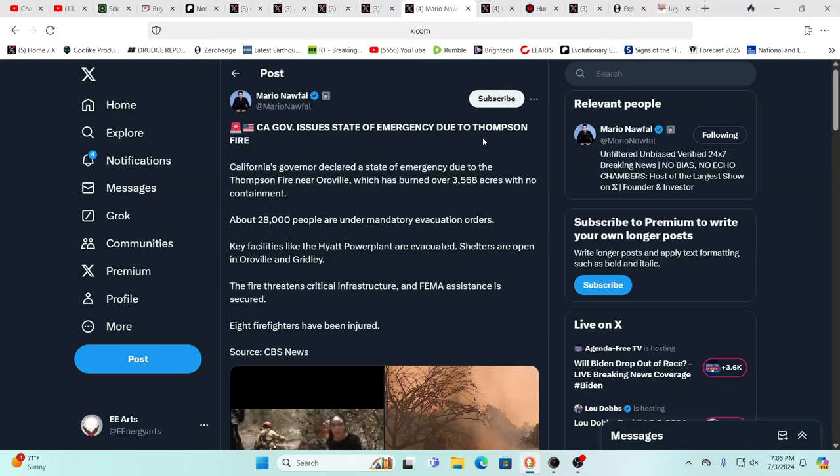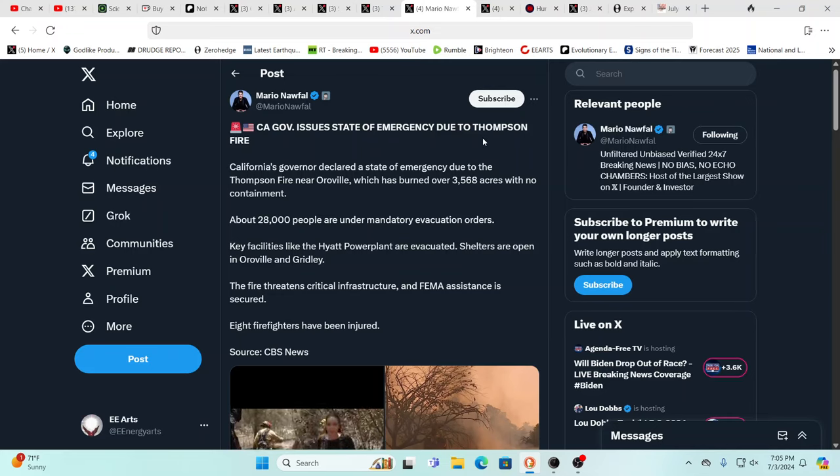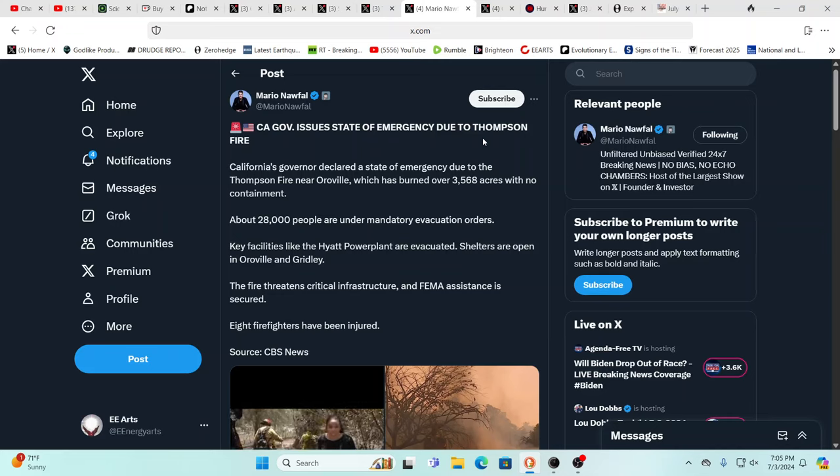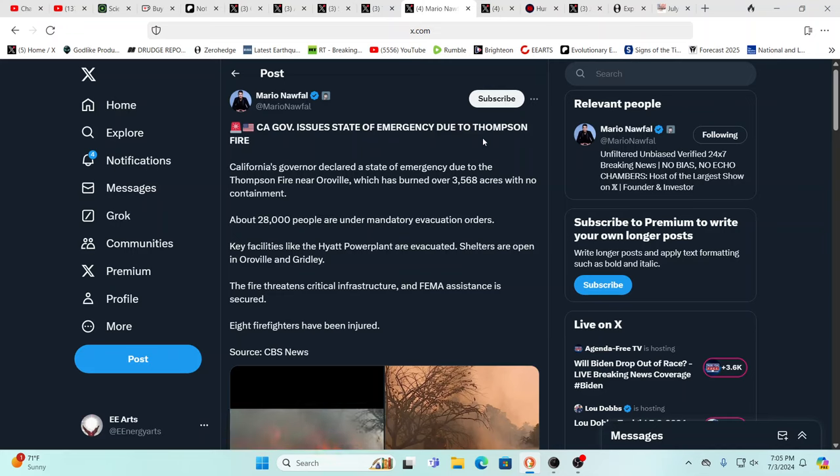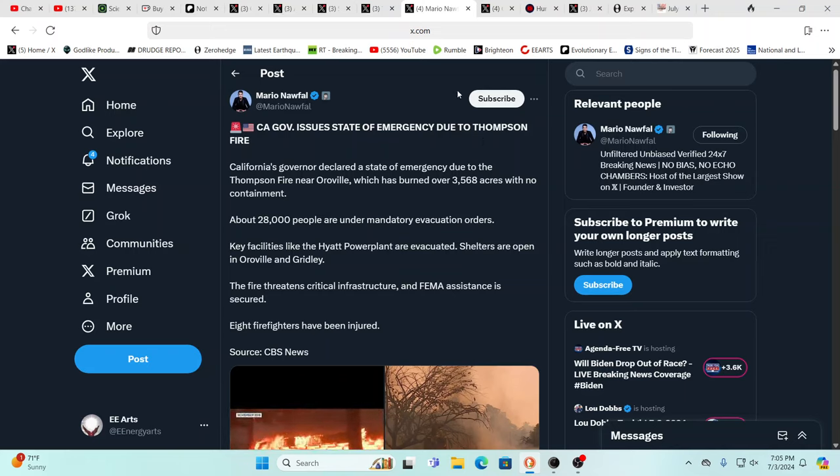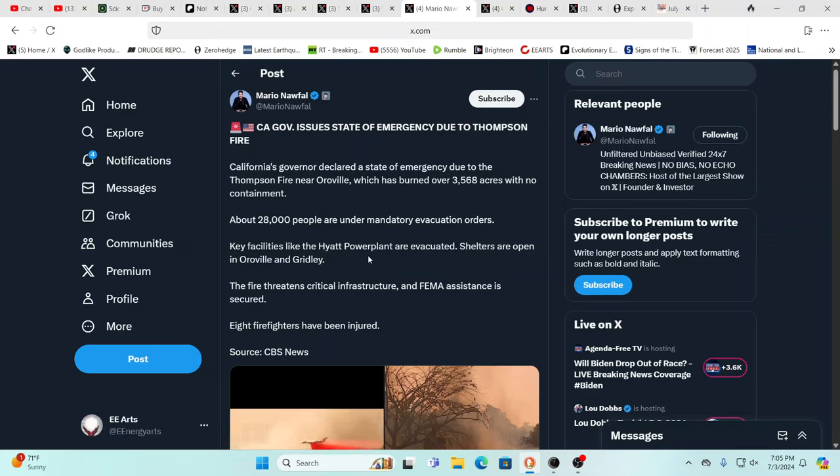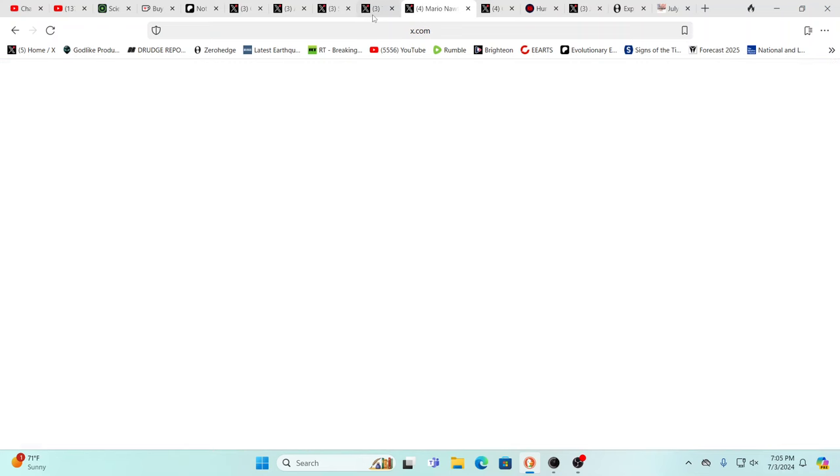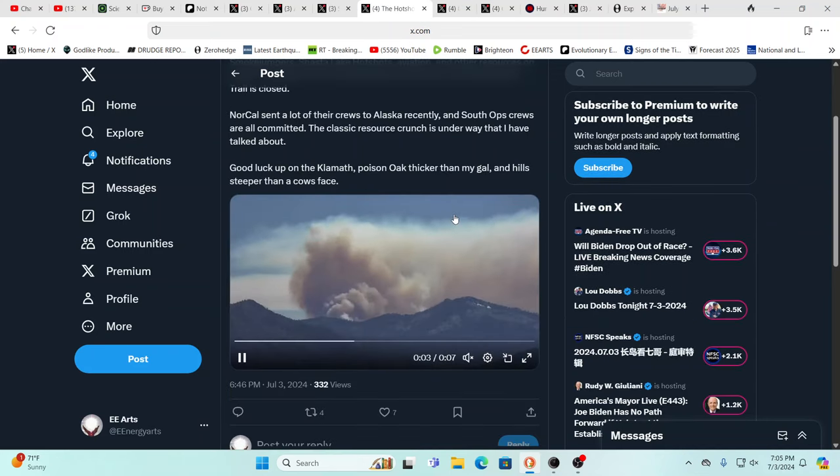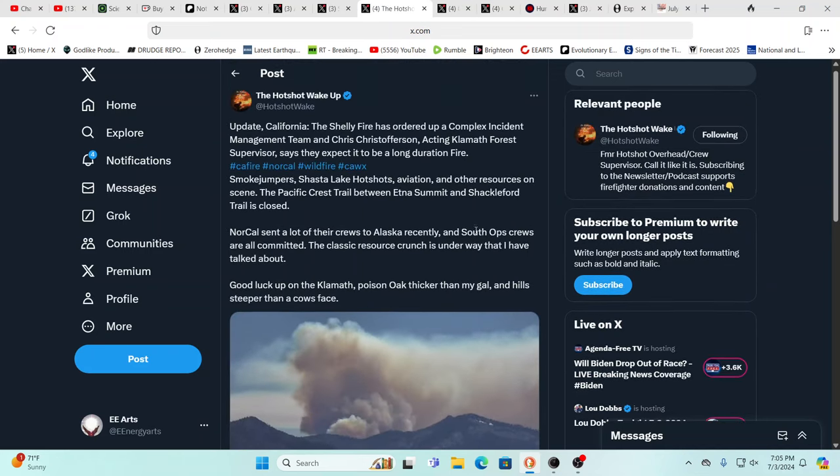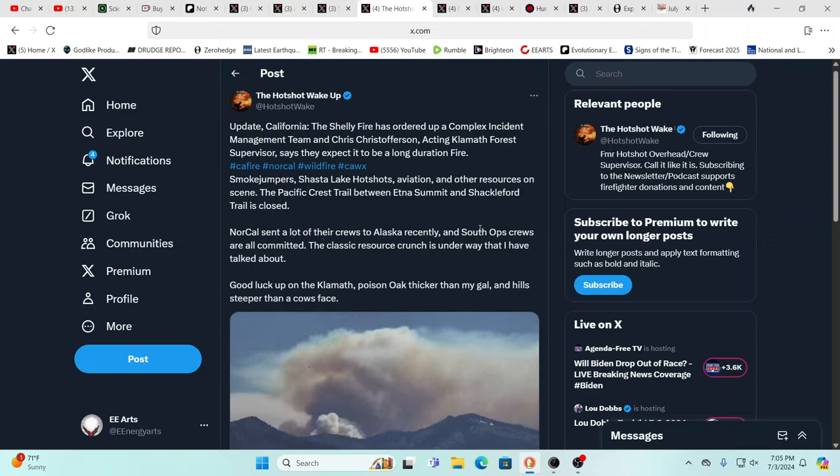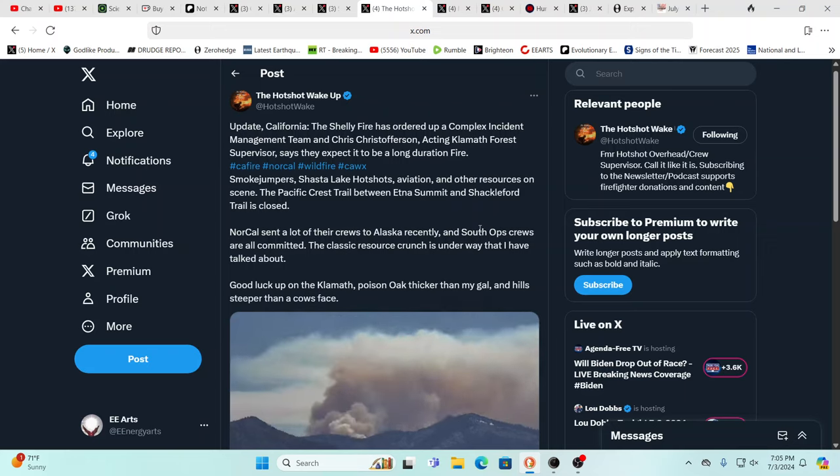Absolutely. And meanwhile, California governor issues state of emergency due to the Thompson fire that's burned 3,568 acres, no containment, 28,000 people under mandatory evacuation orders. Key facilities like the Hyatt power plant are evacuated. So be just be aware of that as well.